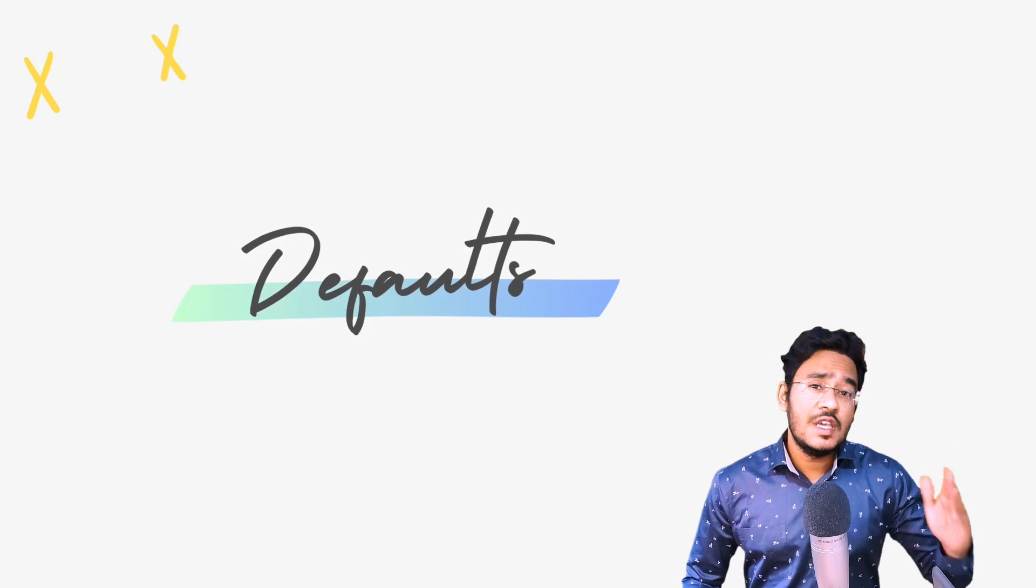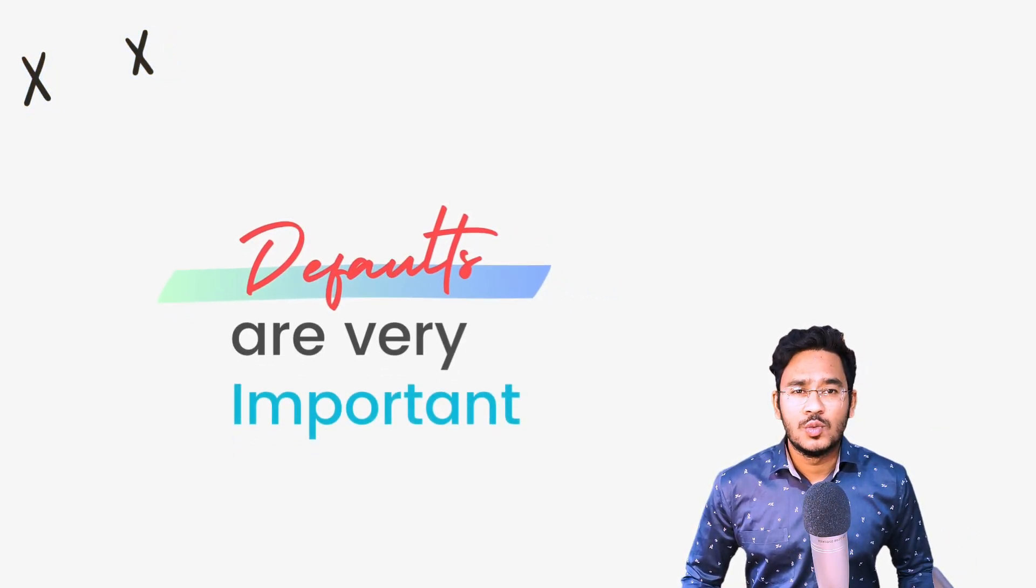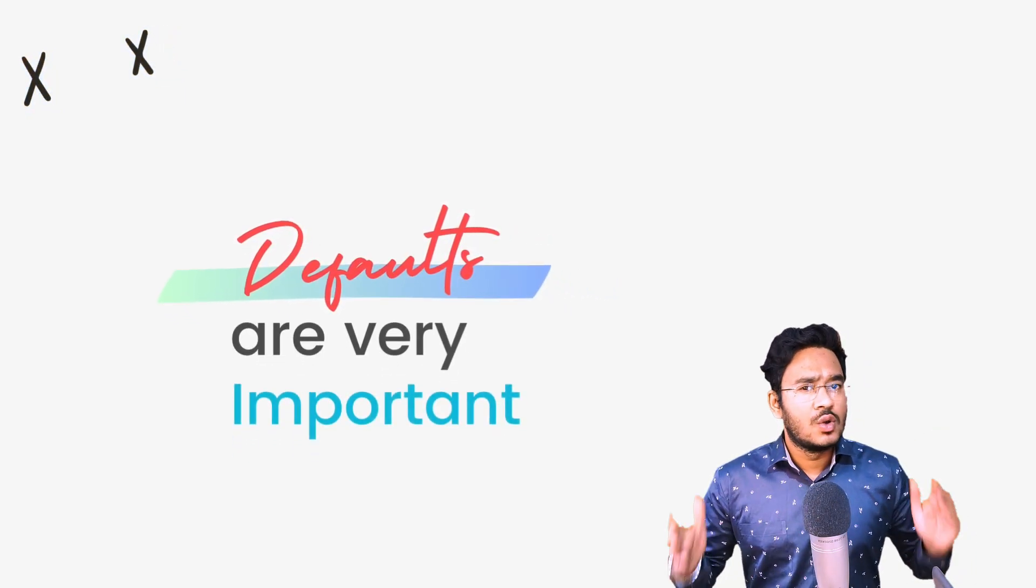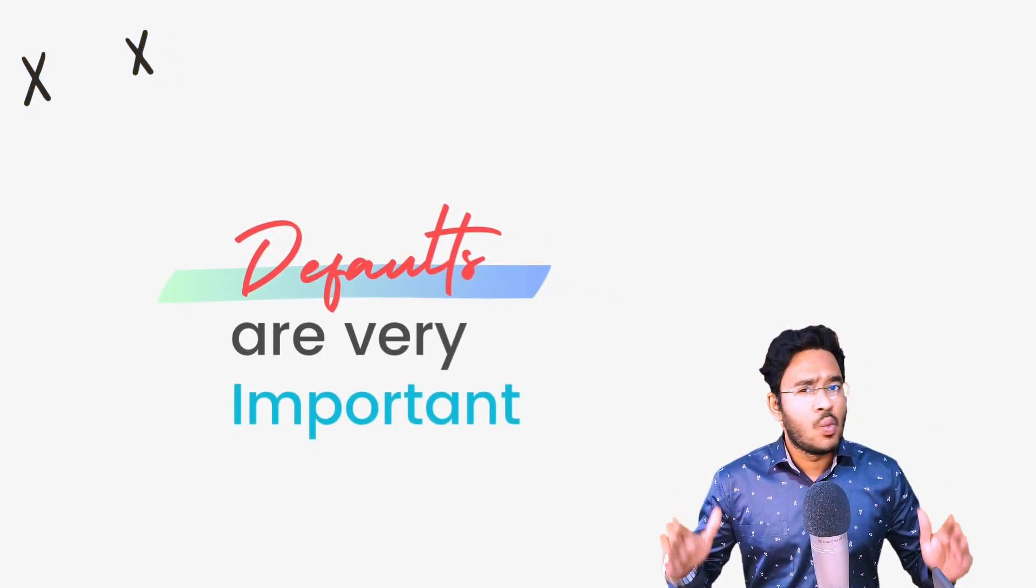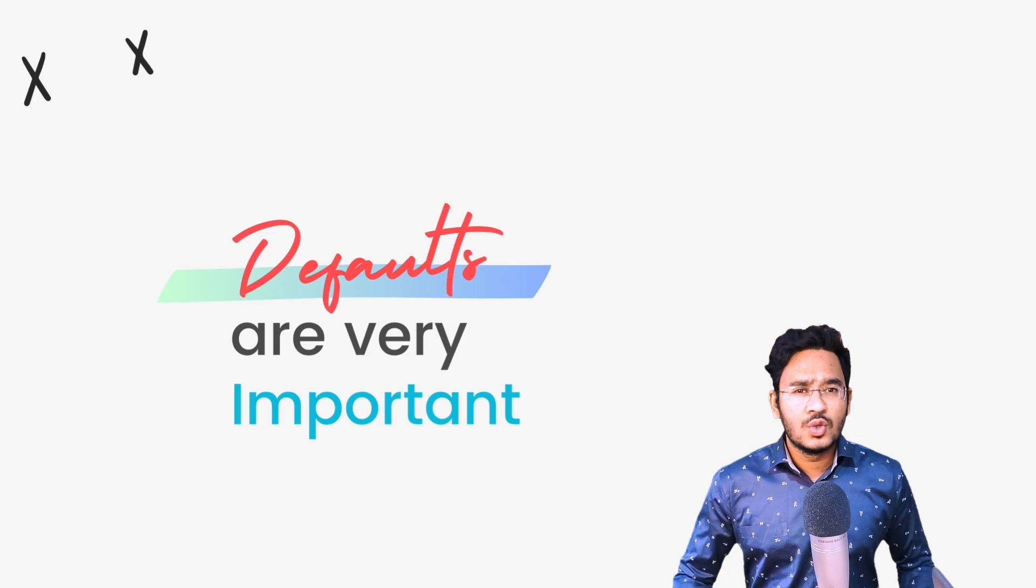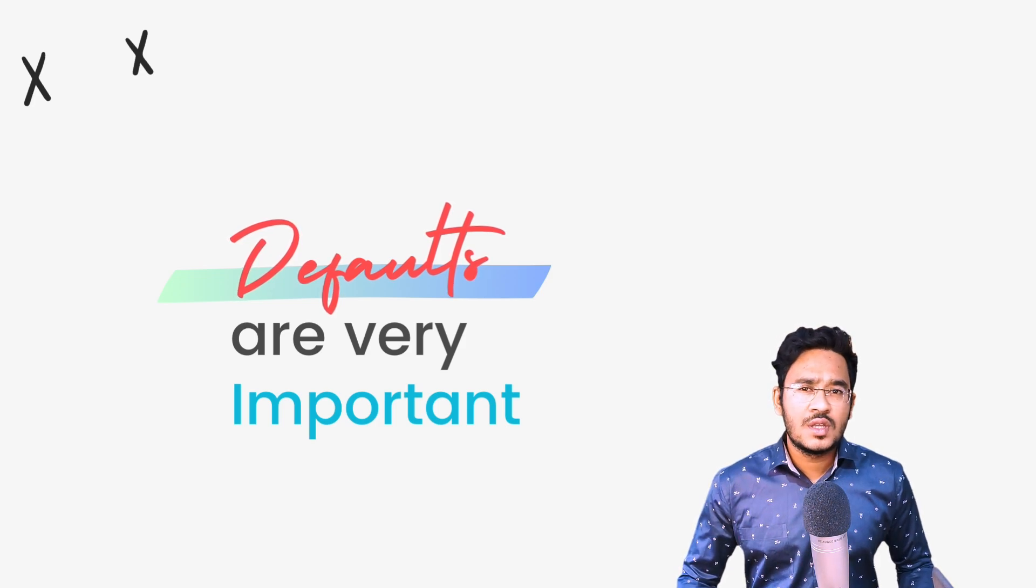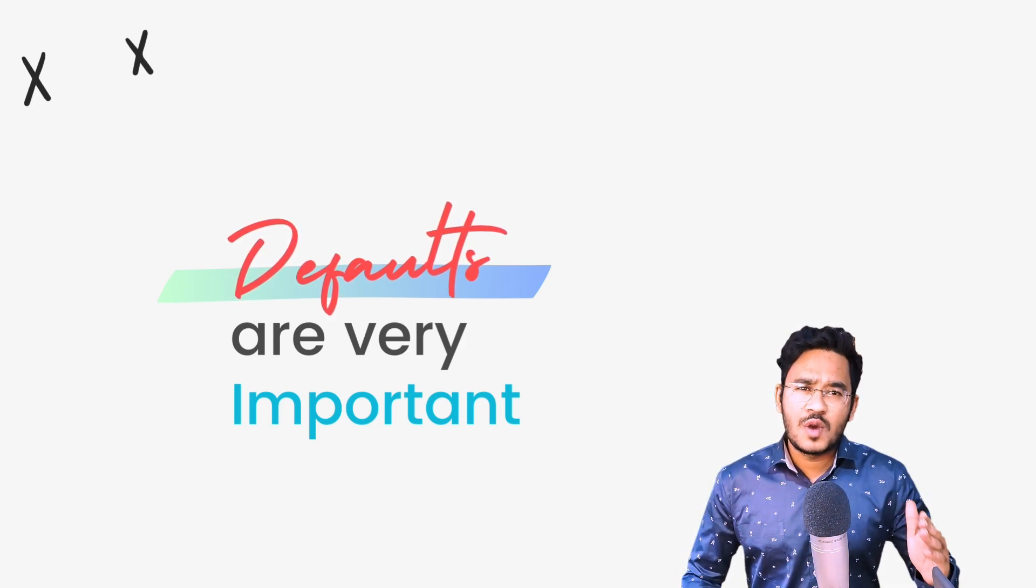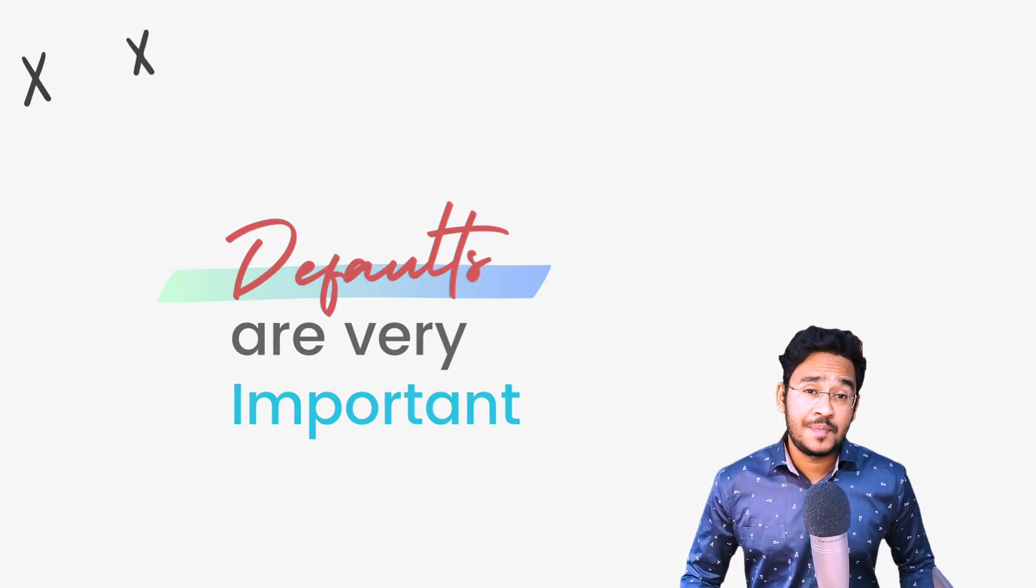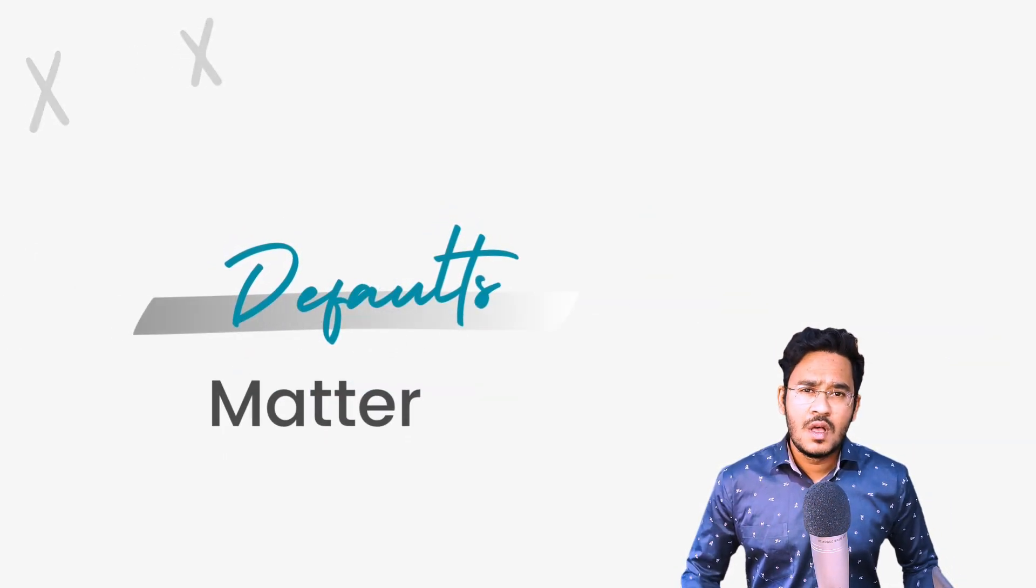Defaults. Defaults are very important in a Linux distribution. How a distro looks out of the box, what software and tools does it come with, what's the default browser? Yeah, it matters.